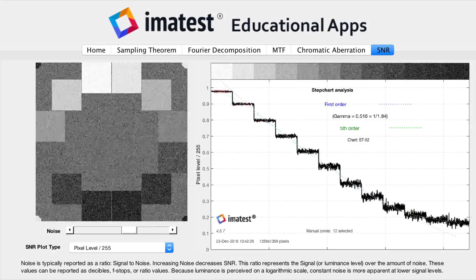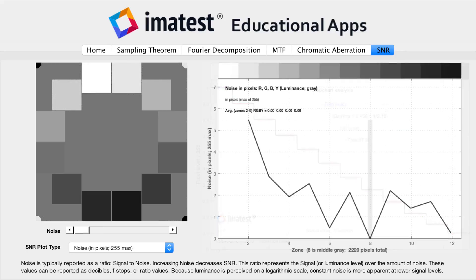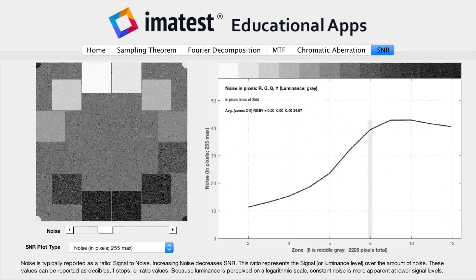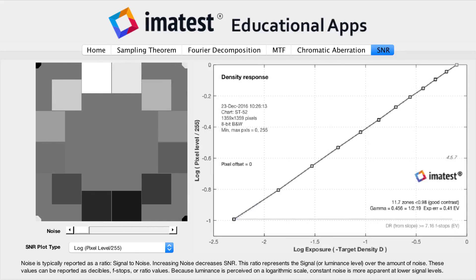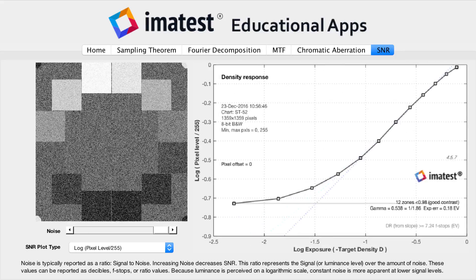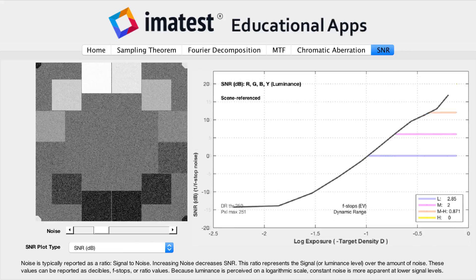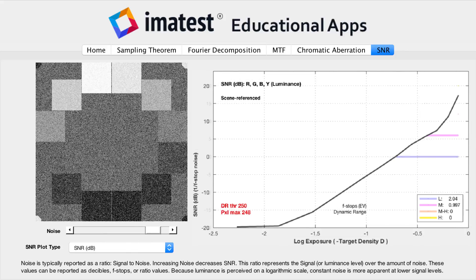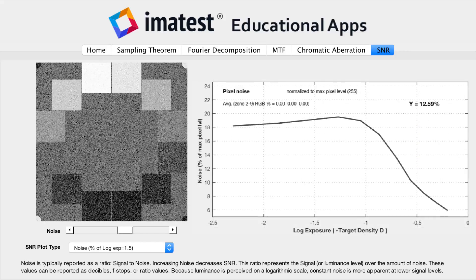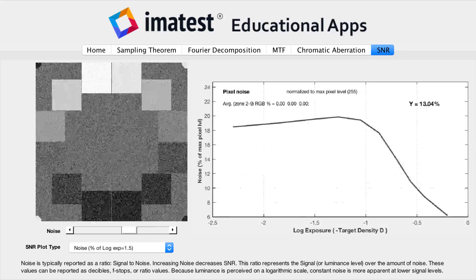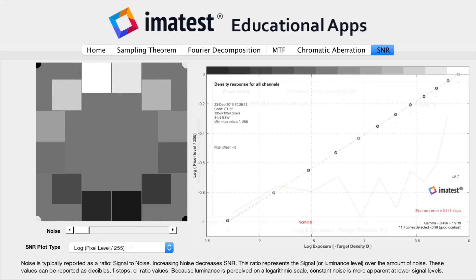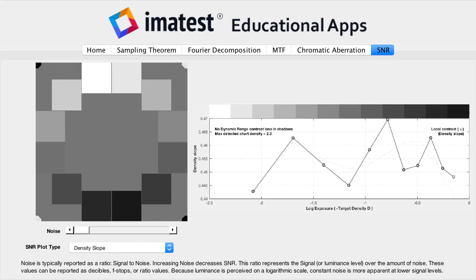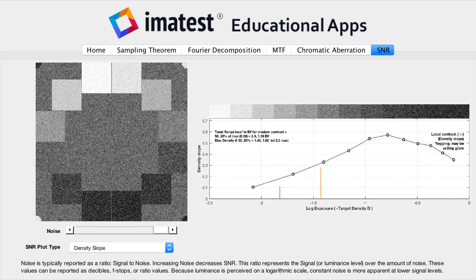A common and useful way to describe the impact of noise at each luminance level is the signal-to-noise ratio. SNR is typically plotted with respect to signal level, and is often represented as either a ratio or in decibels.